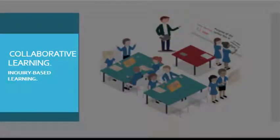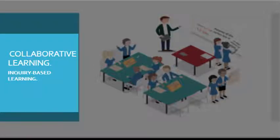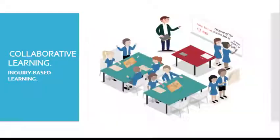Through inquiry-based learning, collaborative learning is promoted in class.